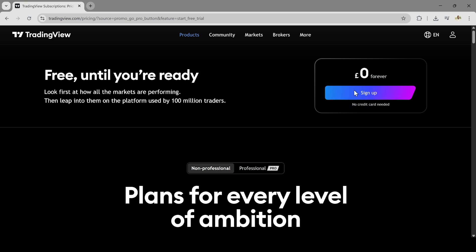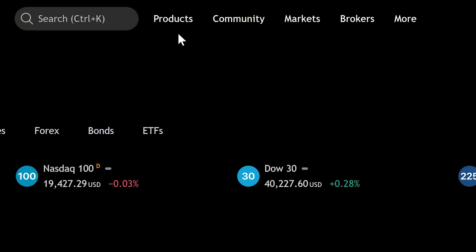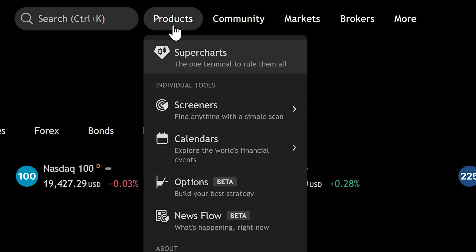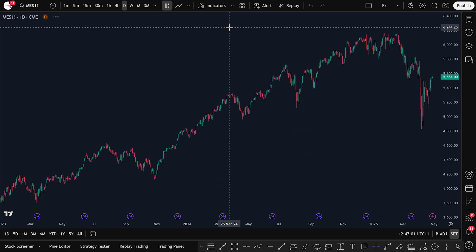Once you're done signing up and you log in, you'll be taken straight to your TradingView dashboard. The next thing you want to do is head up to the top and click on Products, then select Superchart. This will take you to the main TradingView terminal where all the trading happens.